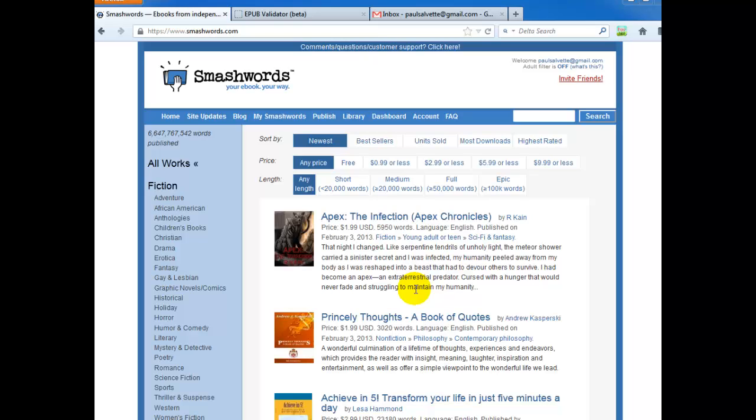What does that mean? This allows authors and publishers to upload an EPUB eBook file directly. From there, Smashwords distributes that to all the major platforms they distribute to such as iBooks, Kobo, and Barnes & Noble.